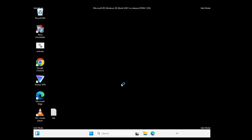Now the system is in safe mode. Check if the issue is still occurring. If not, it means the problem is with some kind of driver and there is no hardware issue. But if the issue still persists in safe mode, it means there is a hardware problem and you will need to visit your local technician or service center.